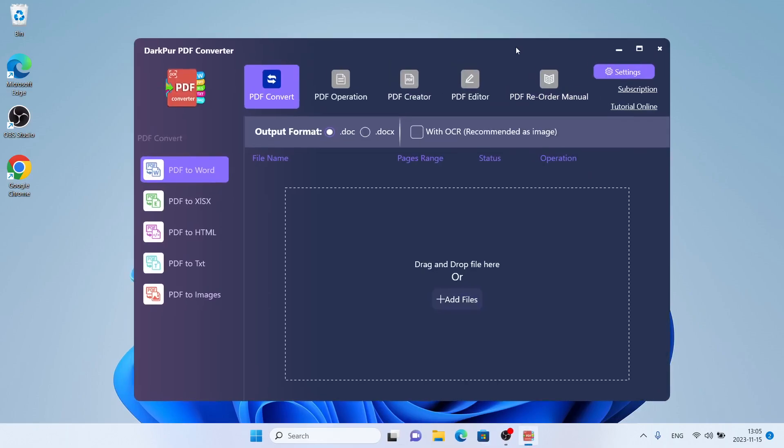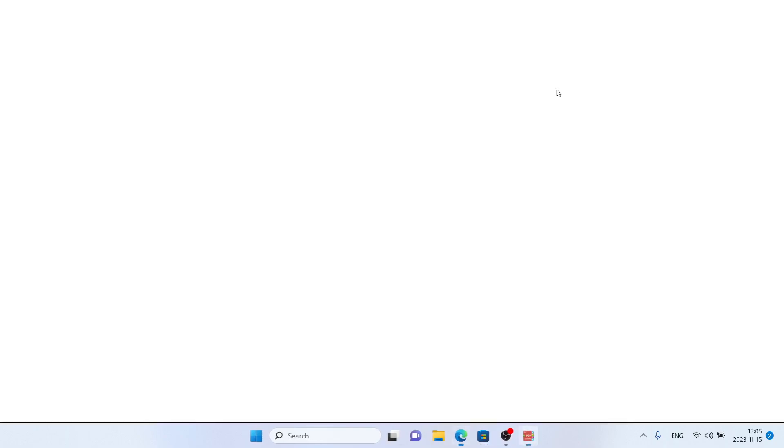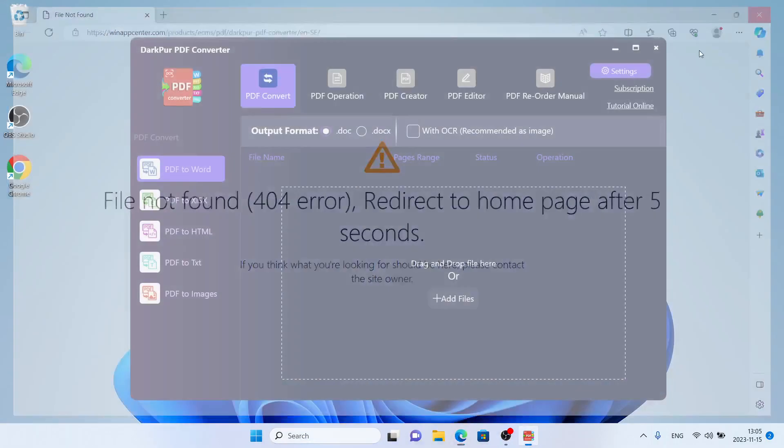So this is how to download and install Darkpour PDF Converter for Windows. Thanks for watching.